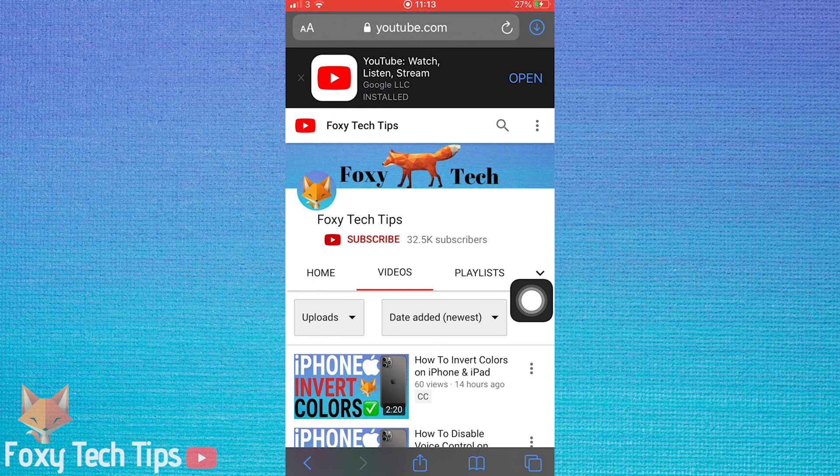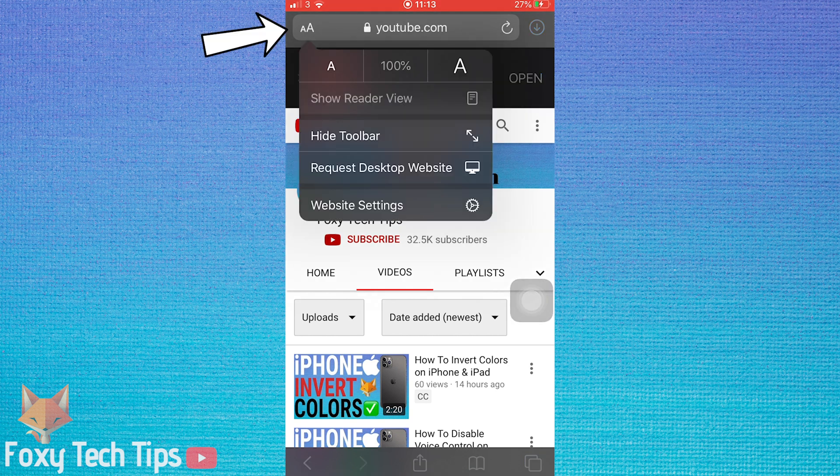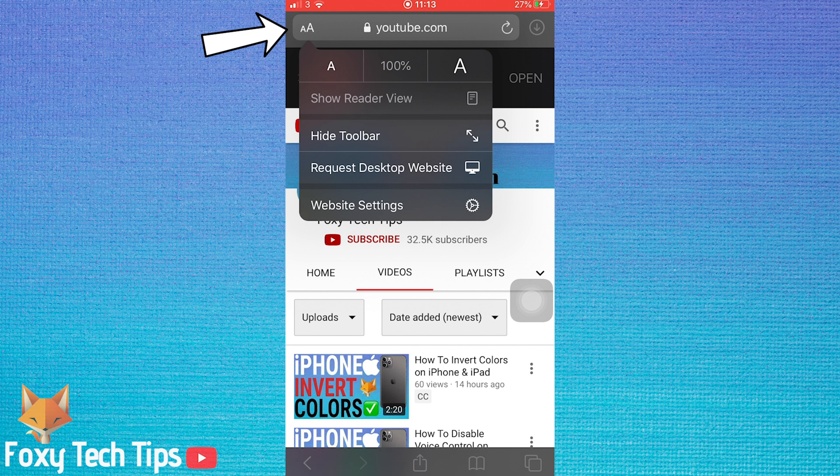Tap the AA button at the top left of Safari and then tap on Request Desktop Site. If you're on Chrome, you can tap the three dots button at the top right and then select Desktop Site.